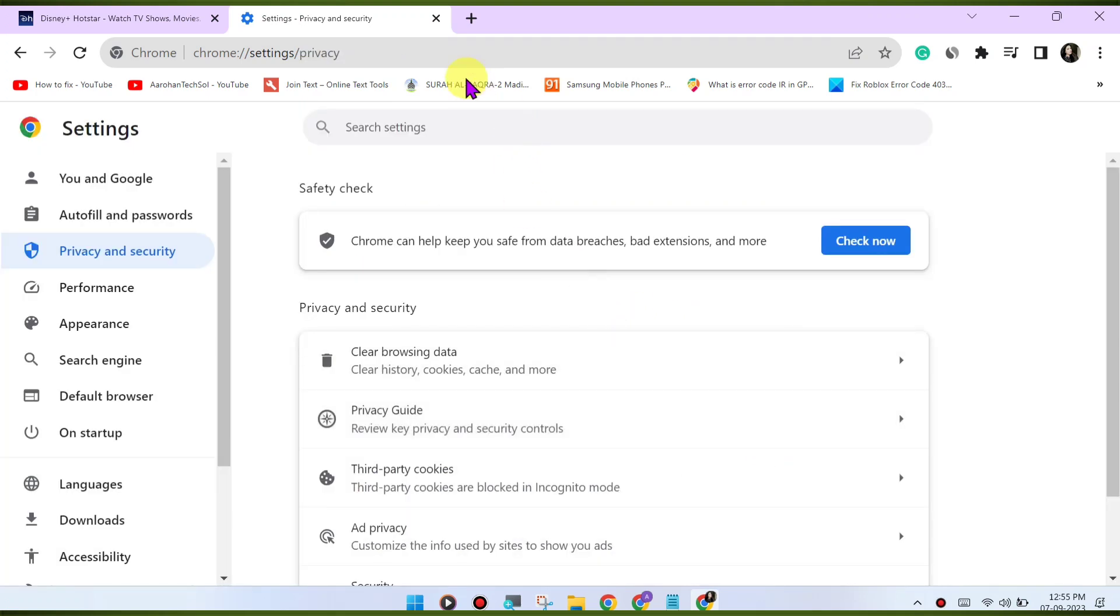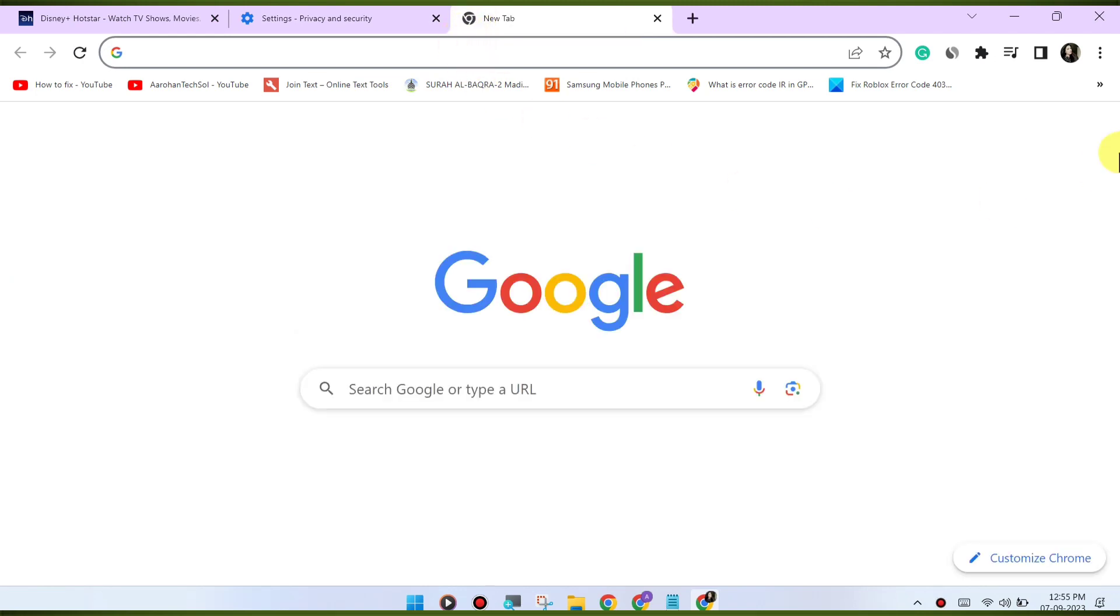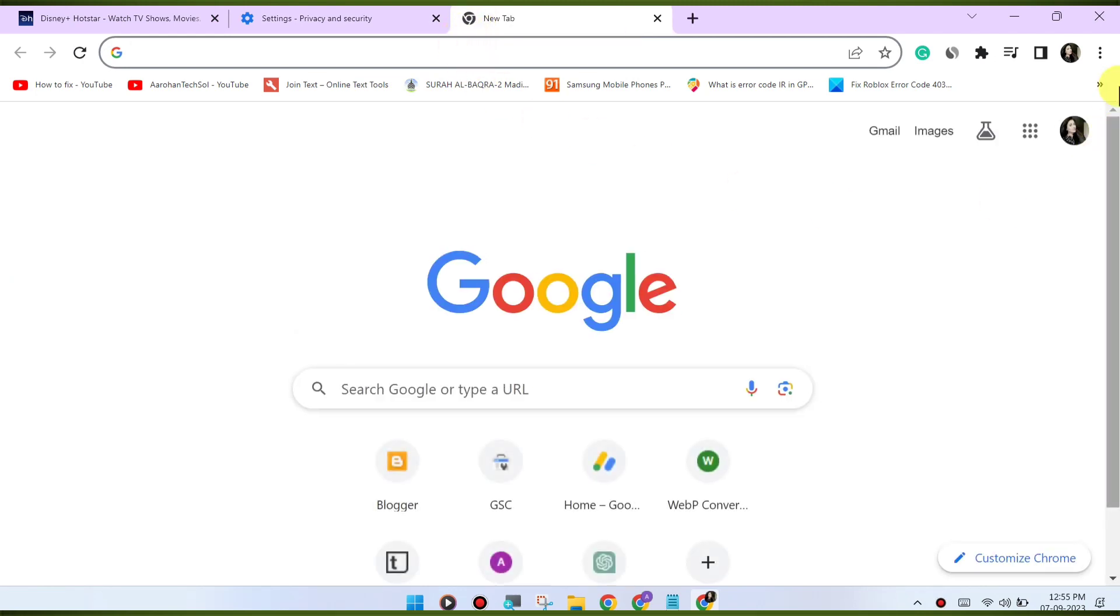Update Chrome. Make sure you're using the latest version of the Google Chrome browser. Outdated browsers may have compatibility issues with streaming services.